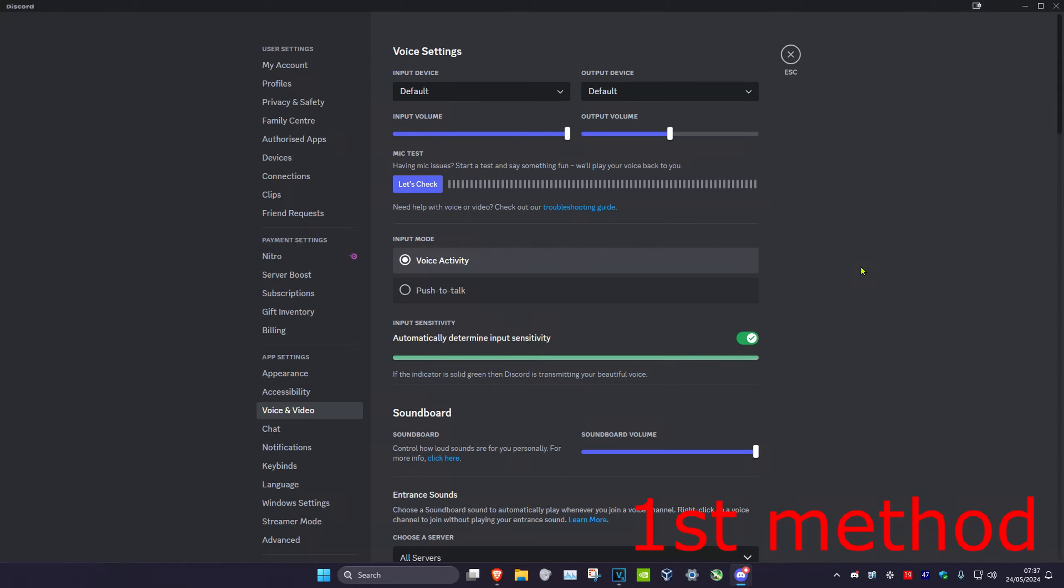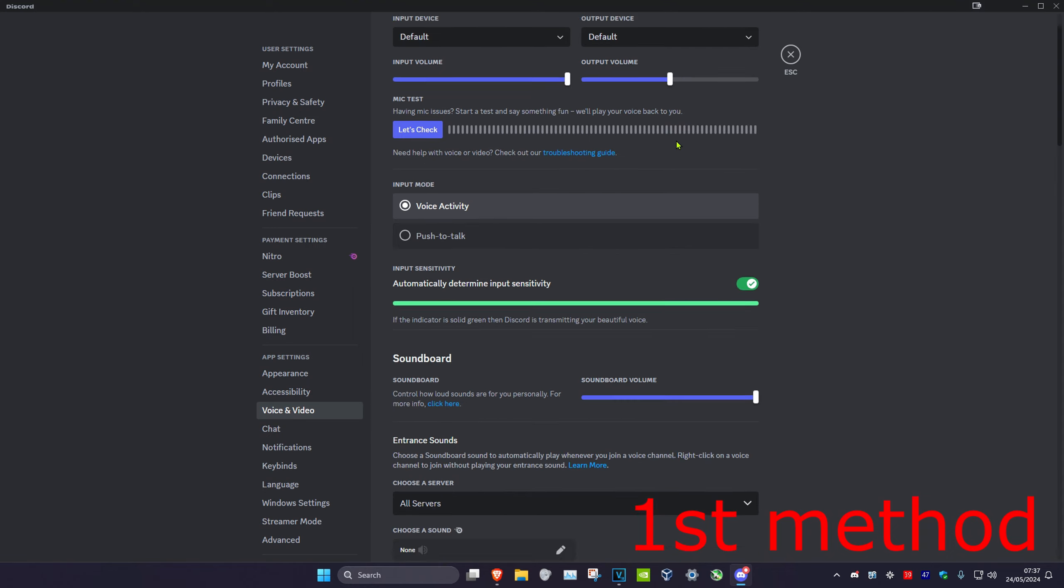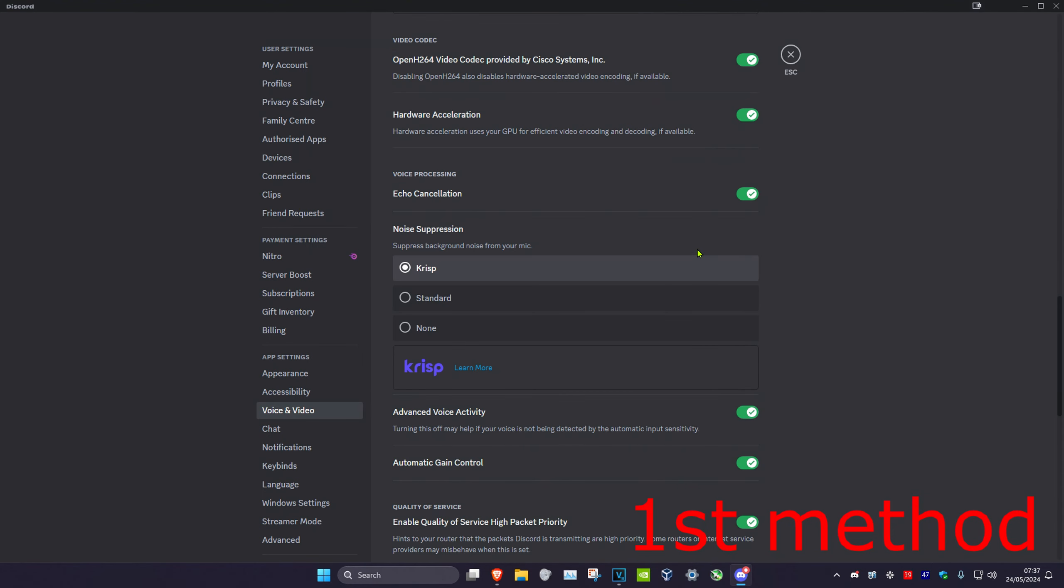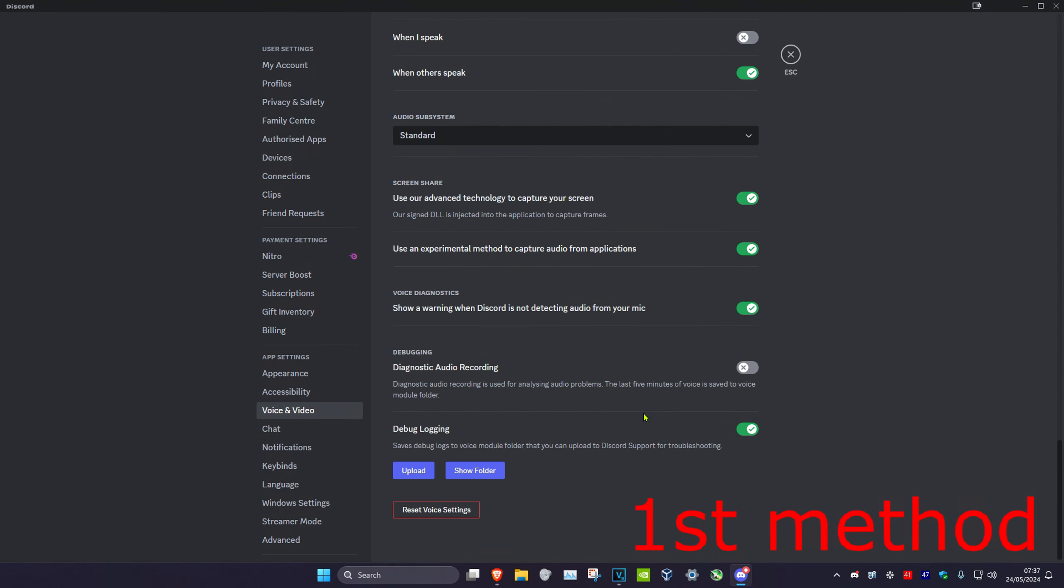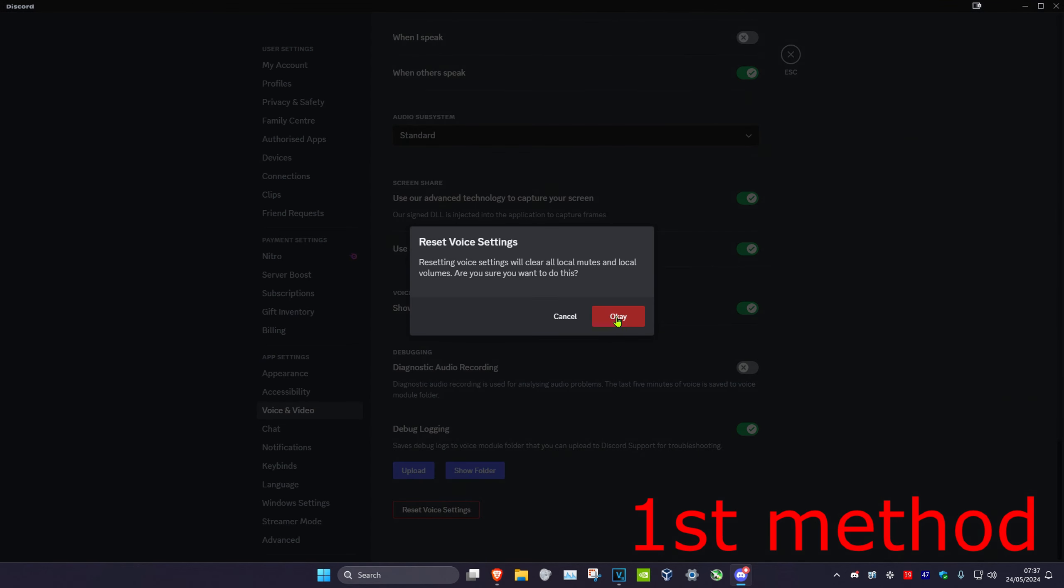For the first method, head over to Discord settings and make sure your input and output device are correct. If it's correct and it's still not working, scroll down to the very bottom, click on reset voice settings, and then click OK to see if this fixes your problem.